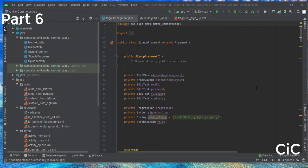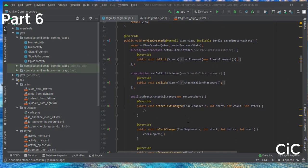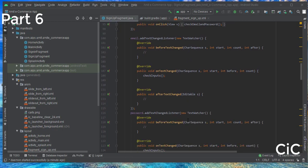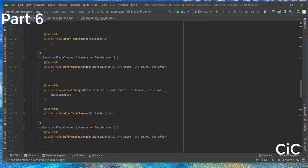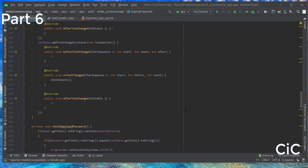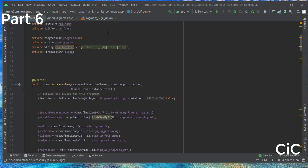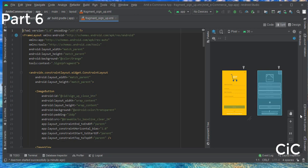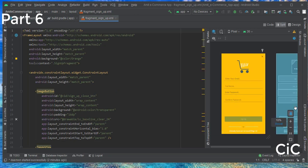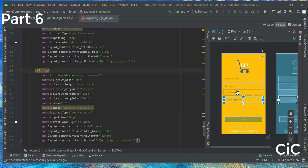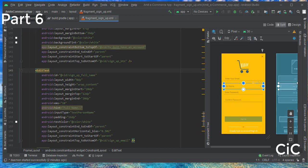Hello everyone. In the last video we saw how we can register a user using Firebase Authentication — we sent the user to the onCreate method and checked for email and password. In this video we will see how we can send the user's full name to our Firebase Firestore. We have created four EditText fields: email, two for password, and one for full name.